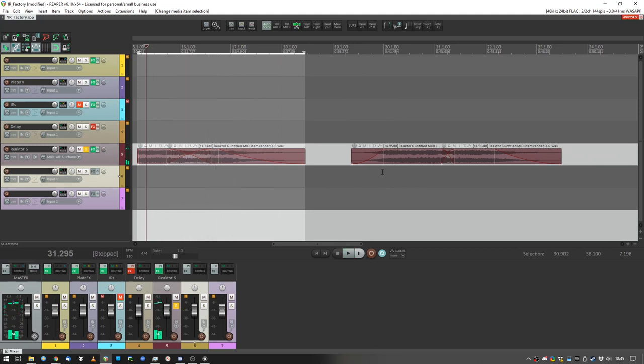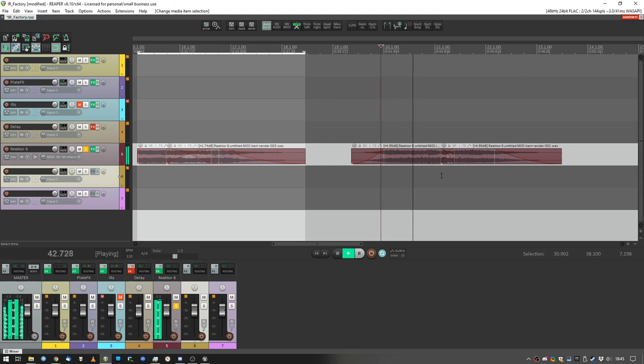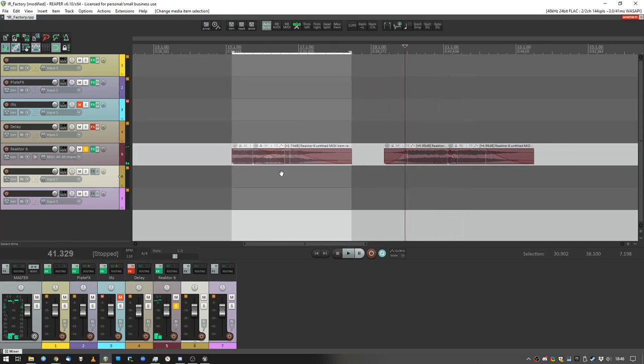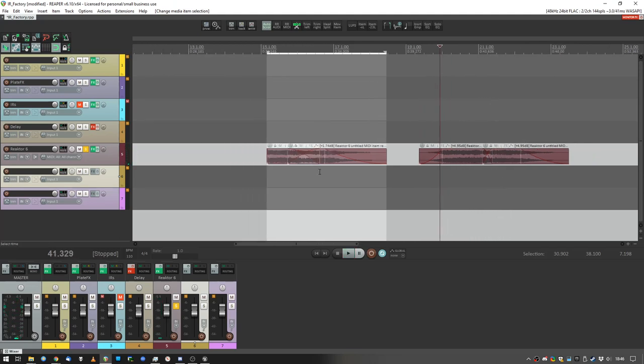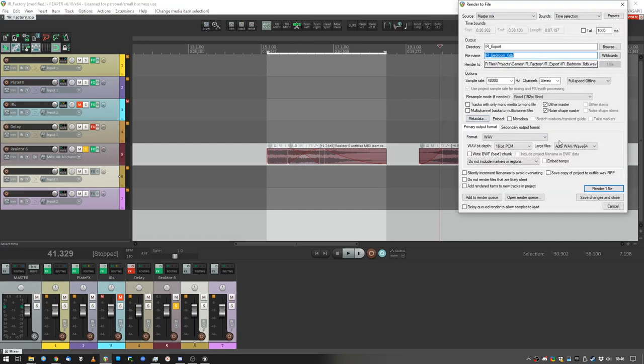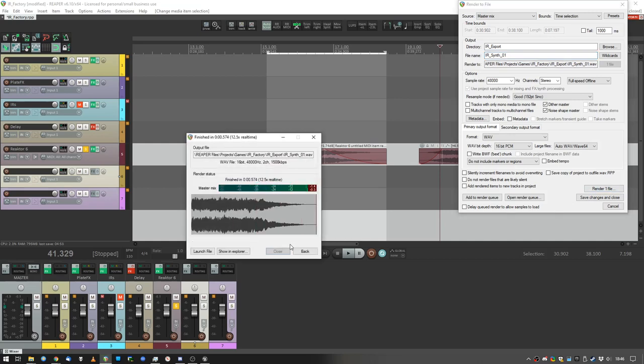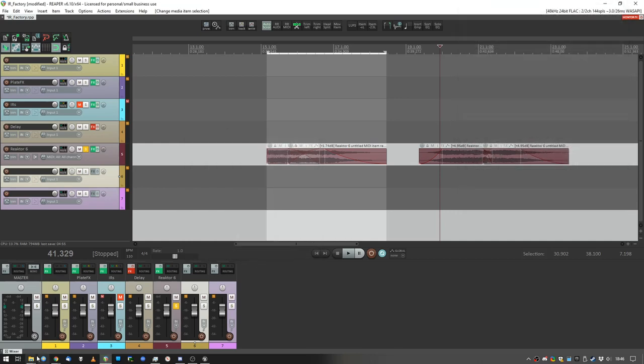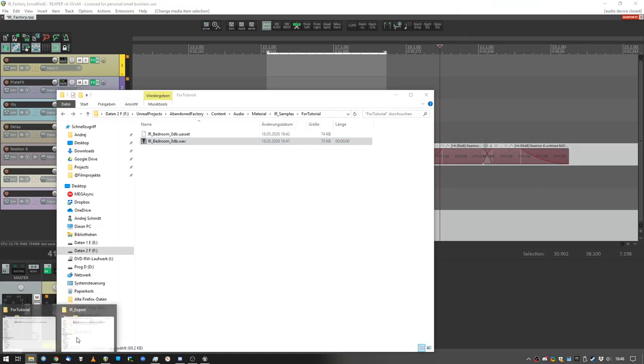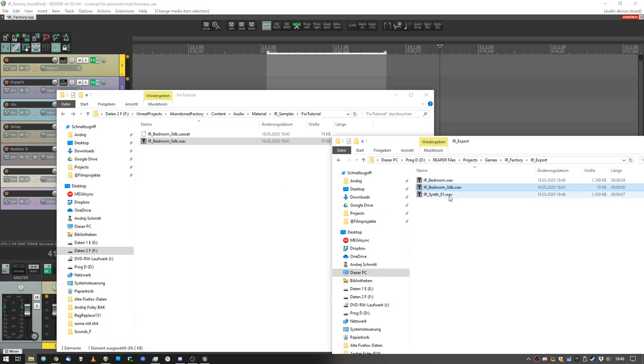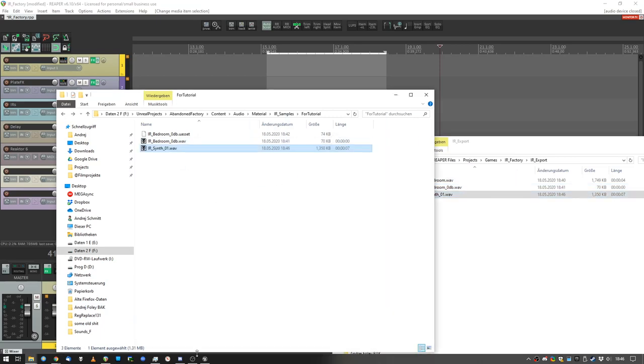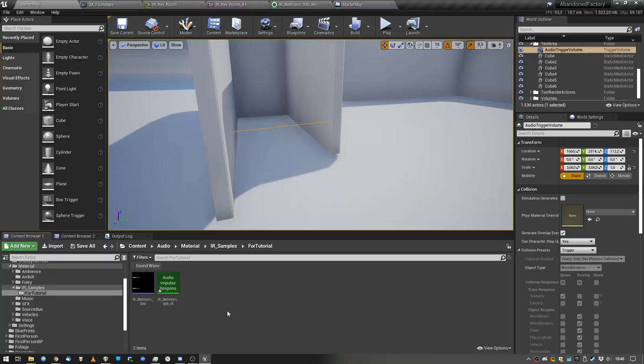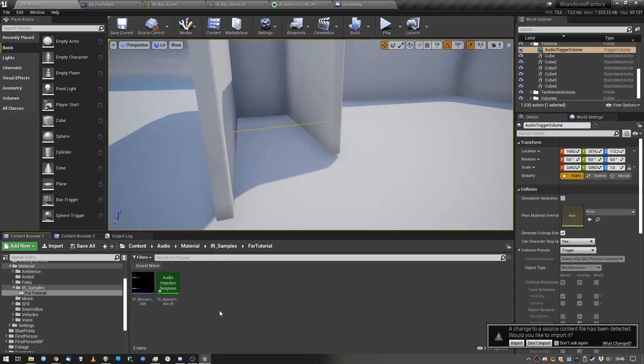So, really nice sounds. You know, these could create some interesting impulse responses, so let's render this out. IR synth 01. Okay. IR synth 01, let's import that one. Let's import that in, I'm so tired, man.